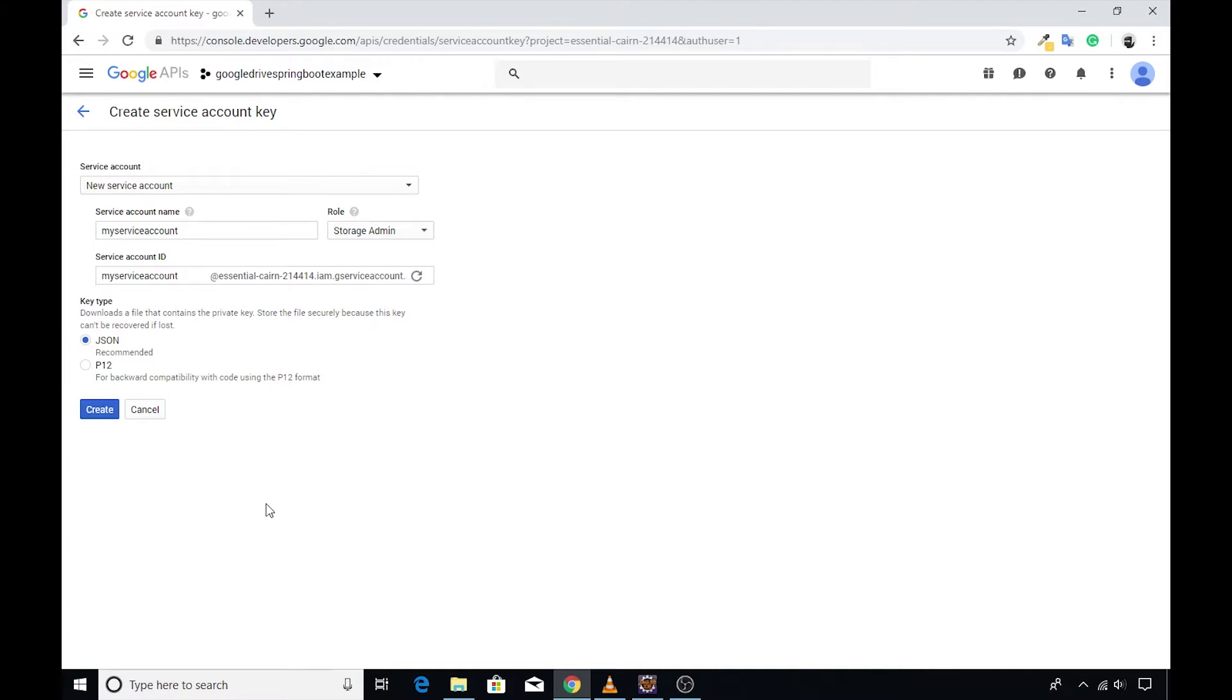For key type, leave the option JSON as selected. We are done with entering all the required information. Now click the create button to complete the steps.